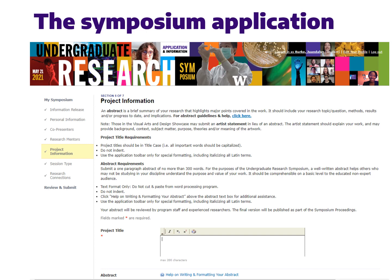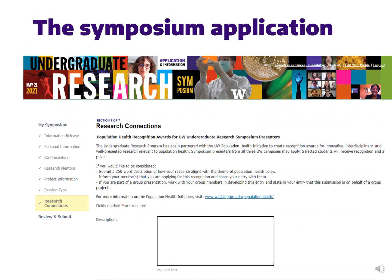There are different types of presentations you can give at symposium. You can review the different types of presentations on our website. All of the presentation types require an abstract; however, those planning to give a visual arts and design presentation can submit either an abstract or an artist statement. We won't be covering how to write an artist statement in this video, but we are more than happy to meet with students who need more guidance on that. The last section of the application includes an opportunity to apply for the population health recognition award. If you have a project that is relevant to population health, consider applying. All disciplines are welcome to apply.